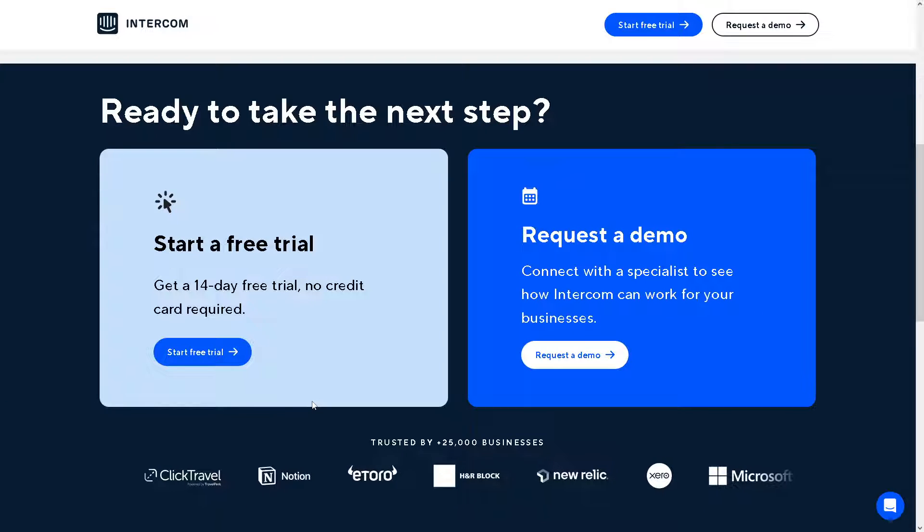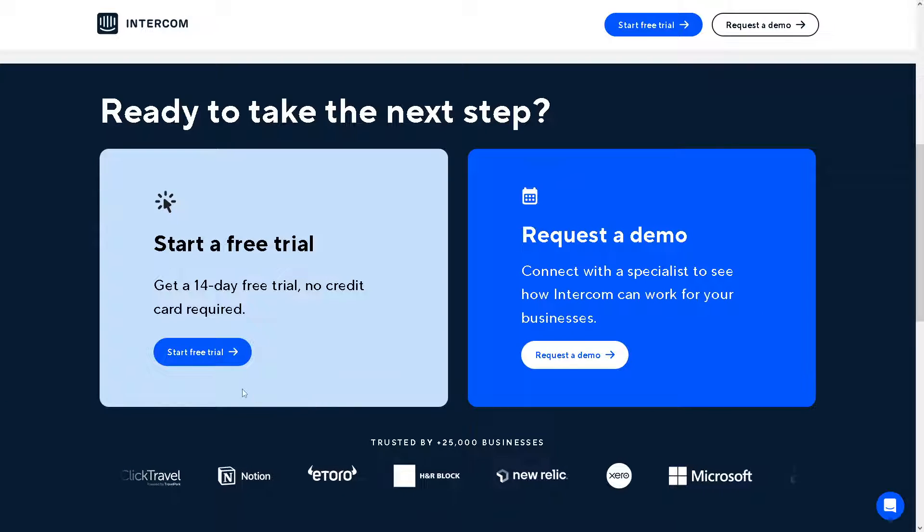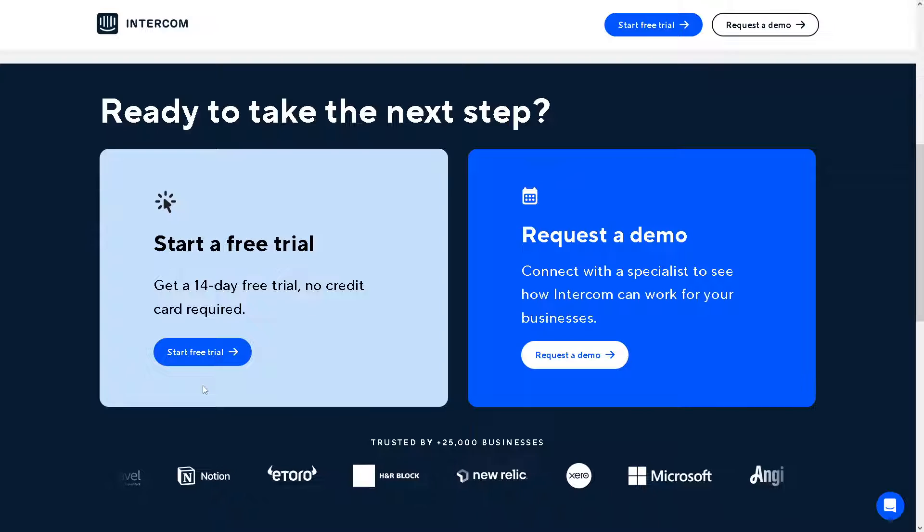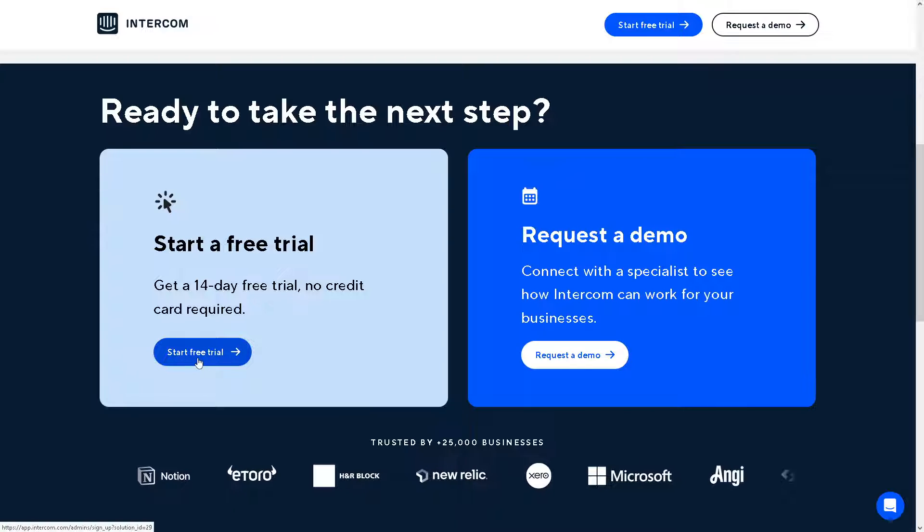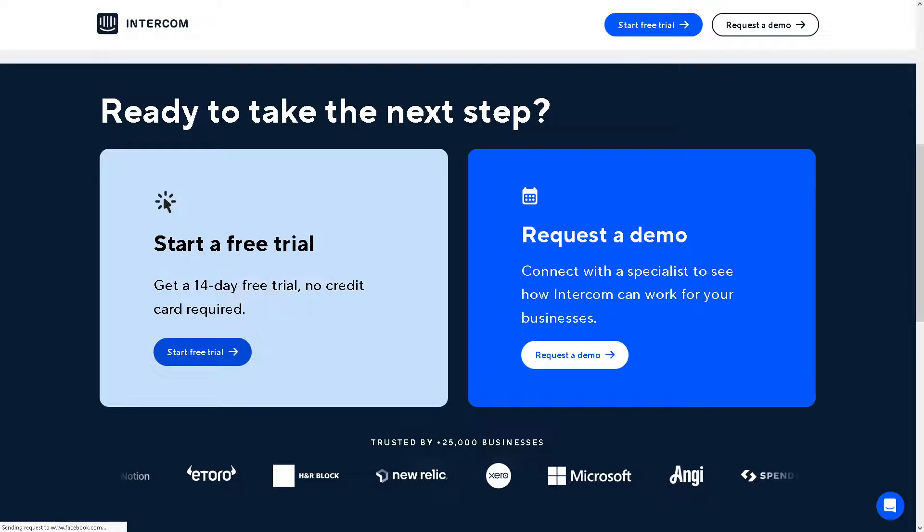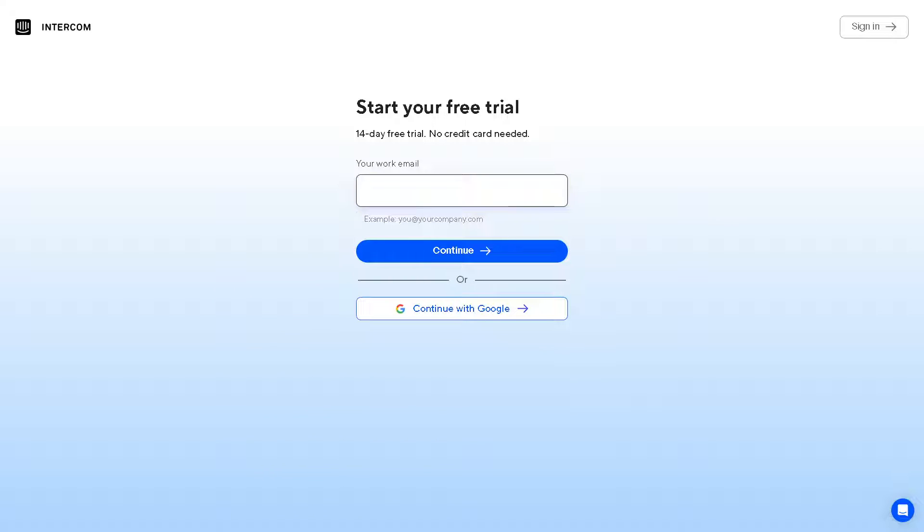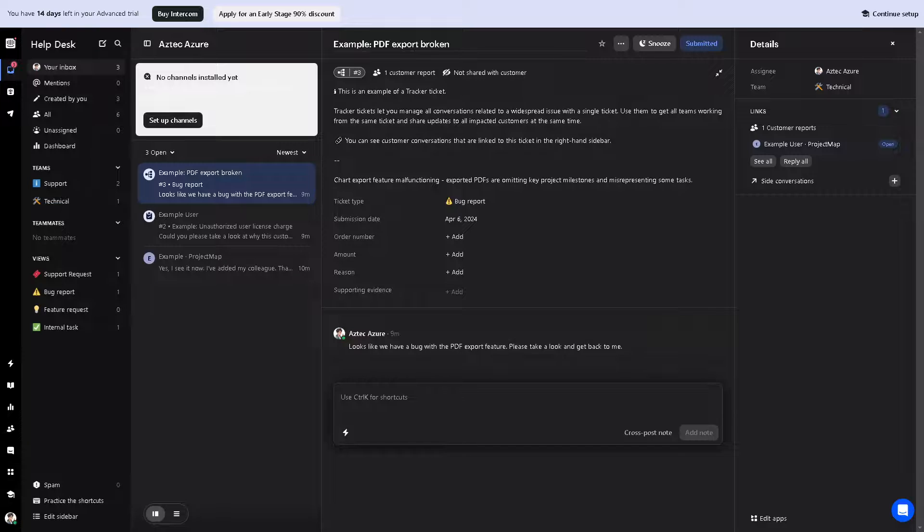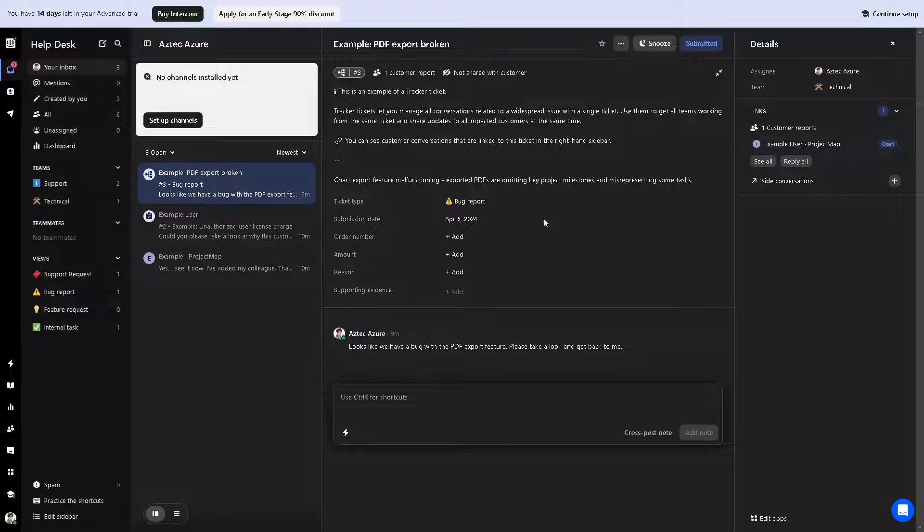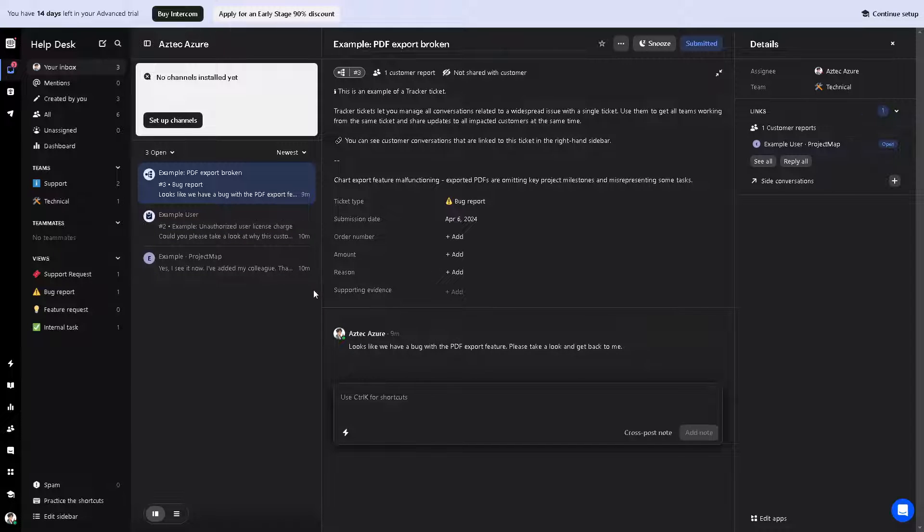The first thing you need to do is log in using your credentials. If this is your first time on Intercom, you might want to click on the start free trial option. From here, all you have to do is provide all the information necessary. You can use your work or business email, or continue with your Google account. By following the on-screen instructions, you're all set.